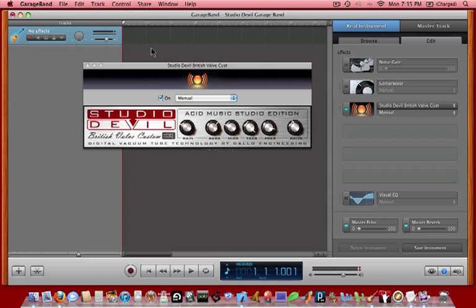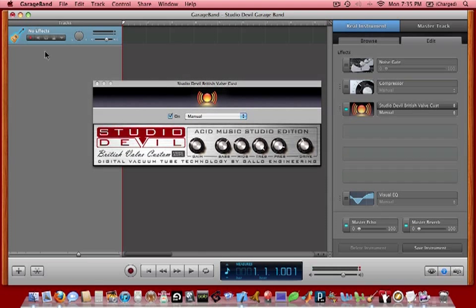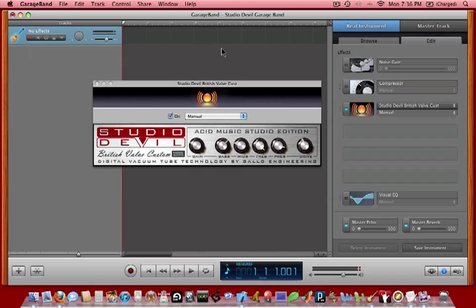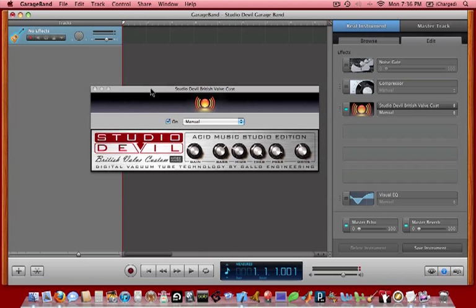So to review, what we did is we created a new project using an acoustic instrument project template. We then made sure that the recording for the track was enabled by clicking on the record button. We also made sure that input monitoring was on by right-clicking or control-clicking on the record button and choosing Monitor On. We then went to the Edit tab and clicked on an empty slot to insert an effect. We then edited the effect by clicking on this graphic. And that pulled up the graphical user interface for the plugin.